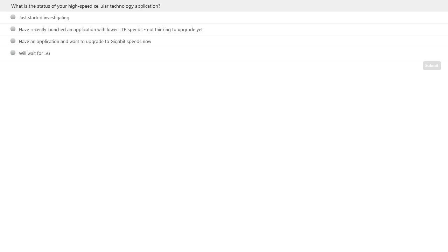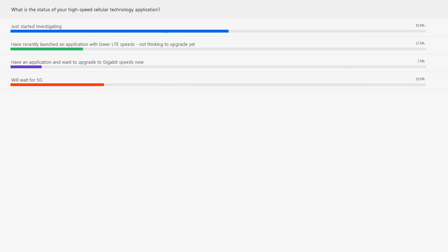Let's take a look at the results. Marco, maybe you want to comment on them. Yes, I can see — we have the majority that is just starting the investigation, and then a lower percentage on the application that requires an upgrade to gigabit, and then a good number of people that are waiting for 5G.